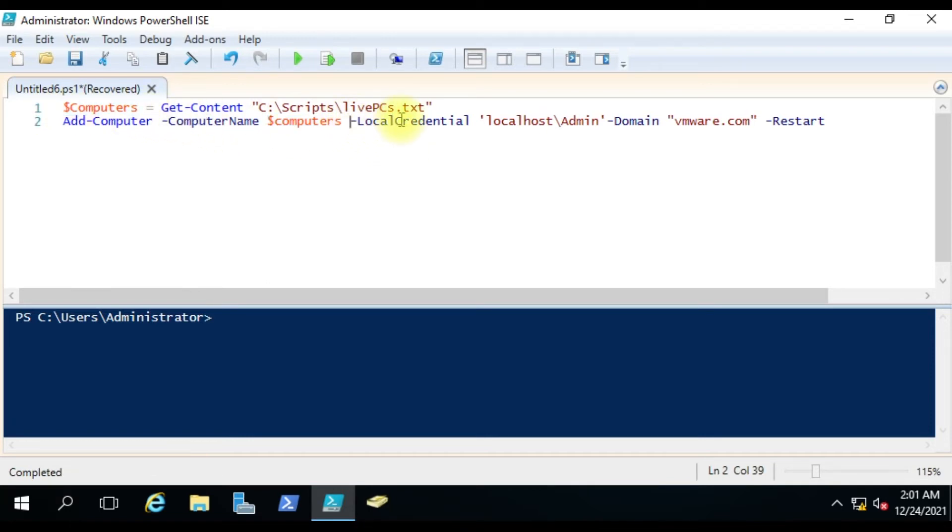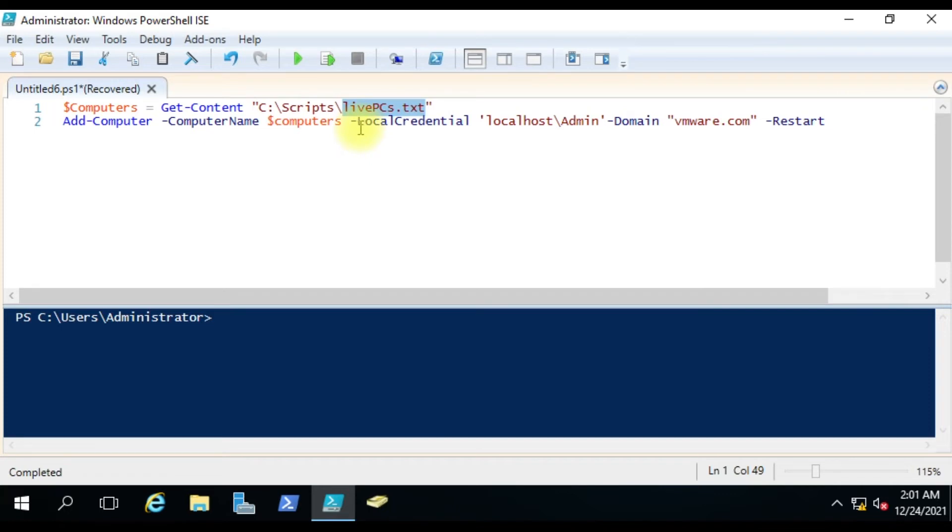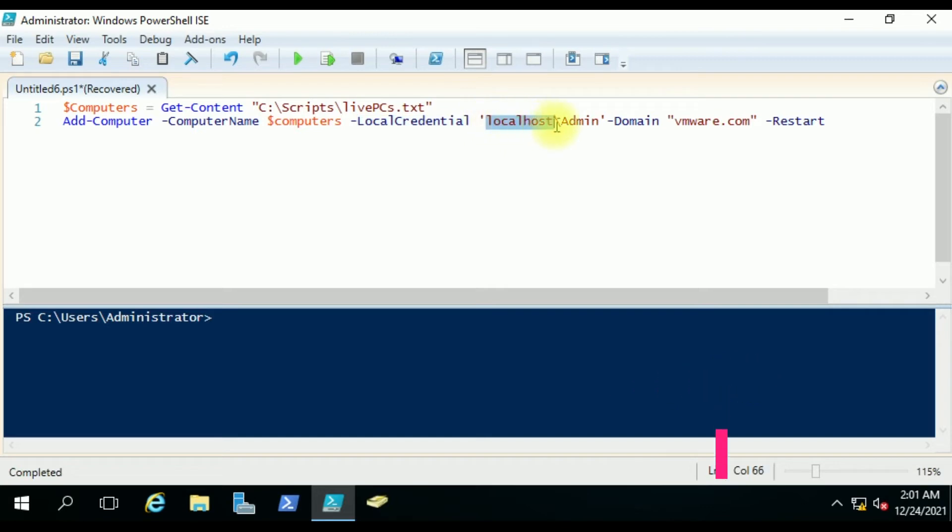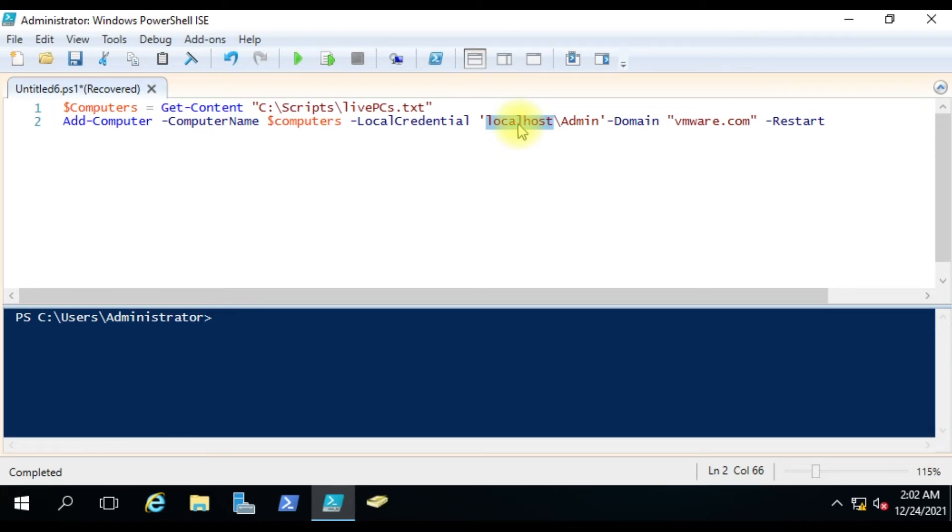We are using the local credential to connect to these servers. Whatever computers are here, this command will try to get the local credential for that. We have specified here localhost slash administrator because it's not a domain. We don't know how many computers or IP addresses there will be, so localhost is the simplest method to provide the credential. It will check this account on the local machine.